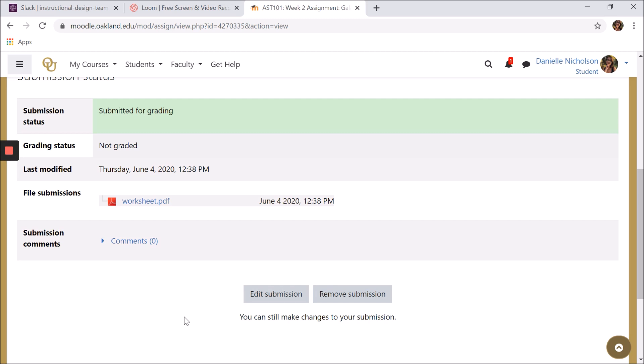Note that your professor will be able to see a timestamp for when your assignment is submitted, and Moodle will tell them whether the assignment was early or late. Some professors will also put settings so that the dropbox will not accept late submissions, so make sure to double-check your due dates as you complete your assignment.